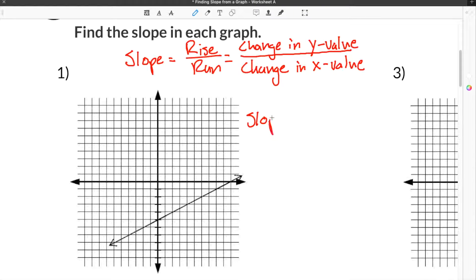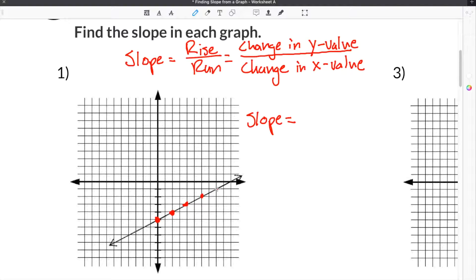In order to find the slope for the first problem, we have to find two points that are on the line. To do that, you have to find spots on the line that cross the grid exactly — points of intersection where it crosses the grid perfectly. Points in between them are not good because they do not cross the grid at an exact spot.